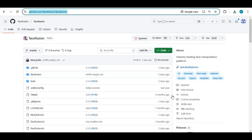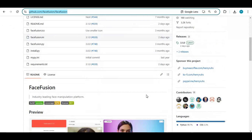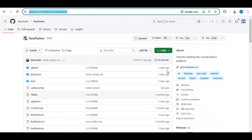Click on the GitHub link in my description to go to the main page of FaceFusion. You only need FFmpeg, Python 3.10, and Visual Studio installed to use it in CPU mode. On the main page, click on the 'Code' option and download the main zip file.